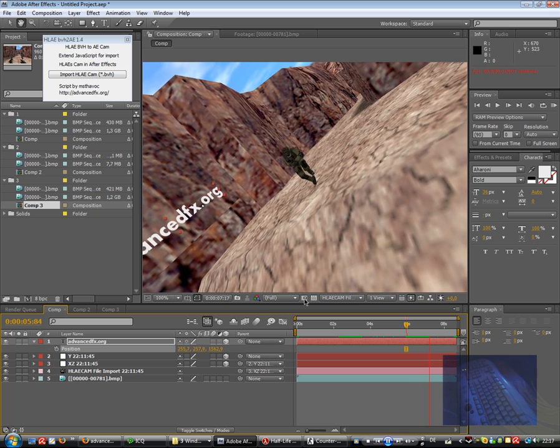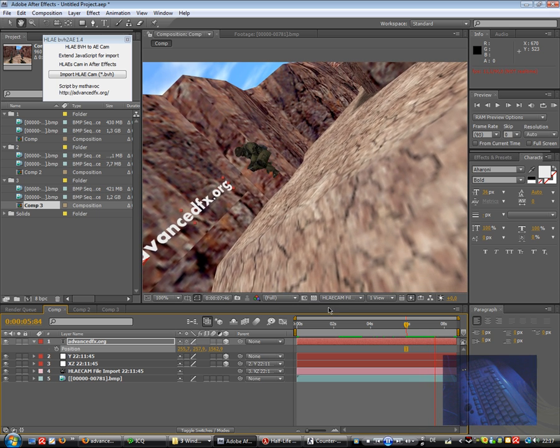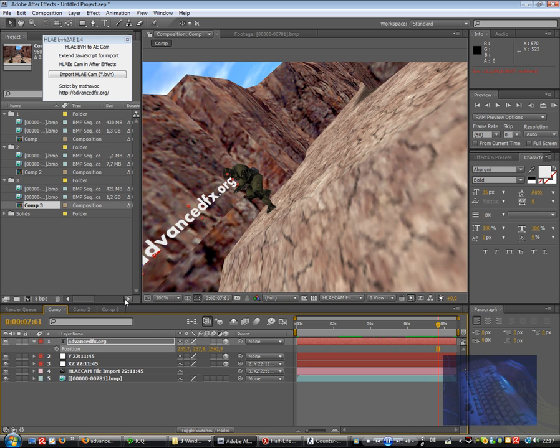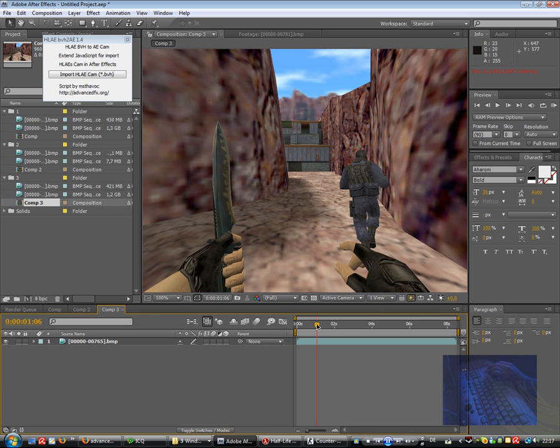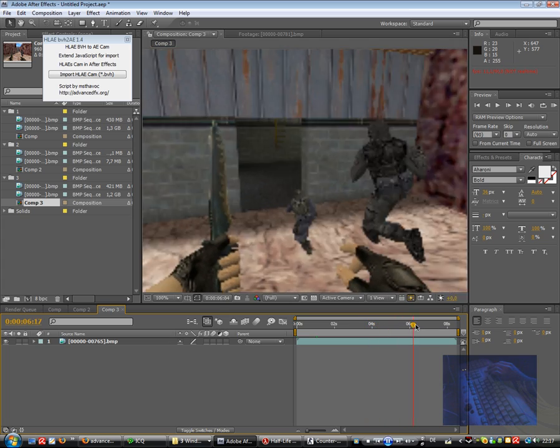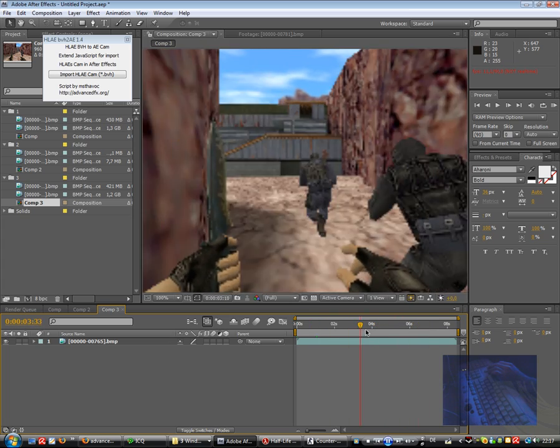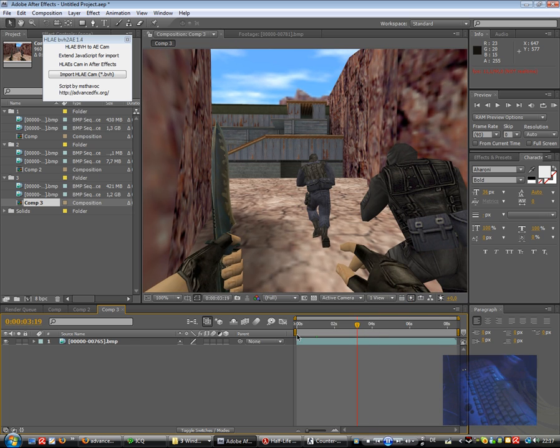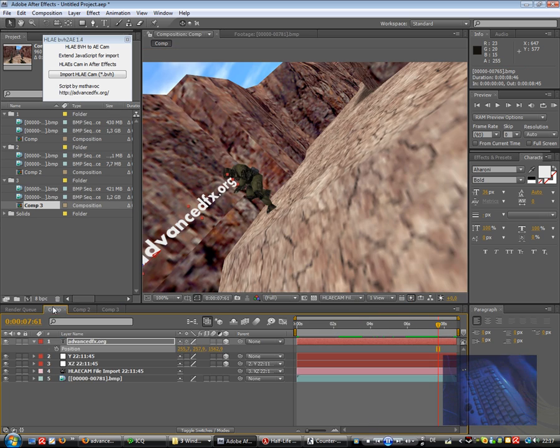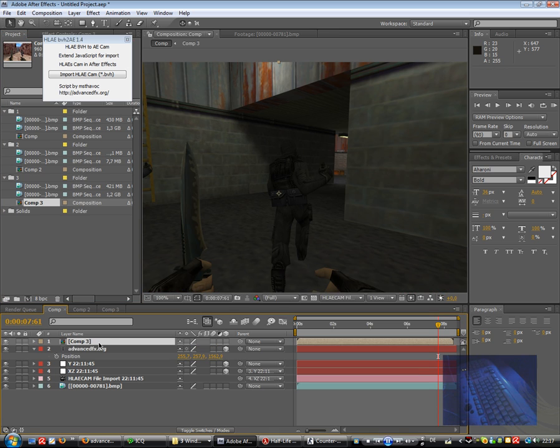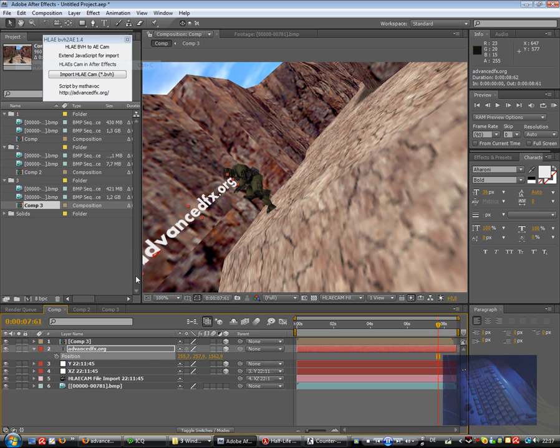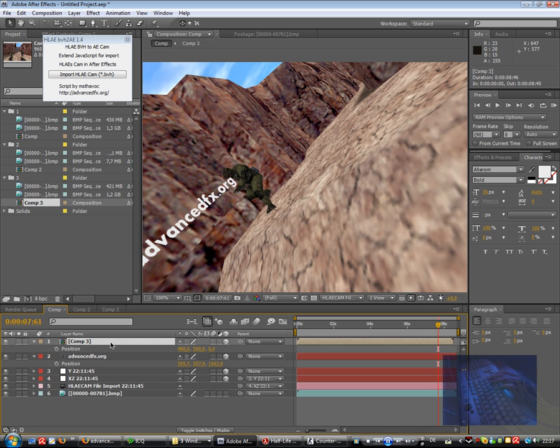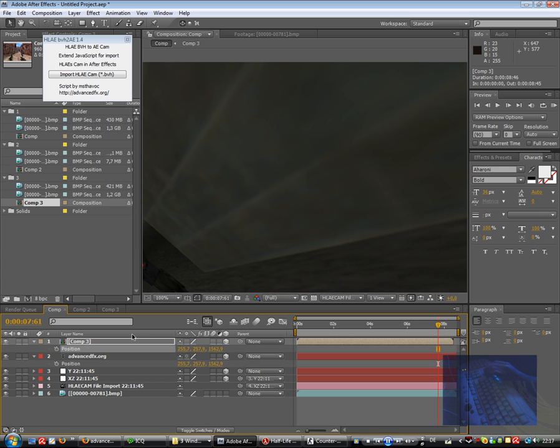Of course we not only can use 3D text, we can also use for example videos and therefore I captured that small video. One of my mates is running this way from the city spawn into nuke. So we can just easily drag and drop our comp 3 into our main comp, make it 3D and give them the same position. Edit, copy, click on comp 3, position and paste. So we see both have the same positions.